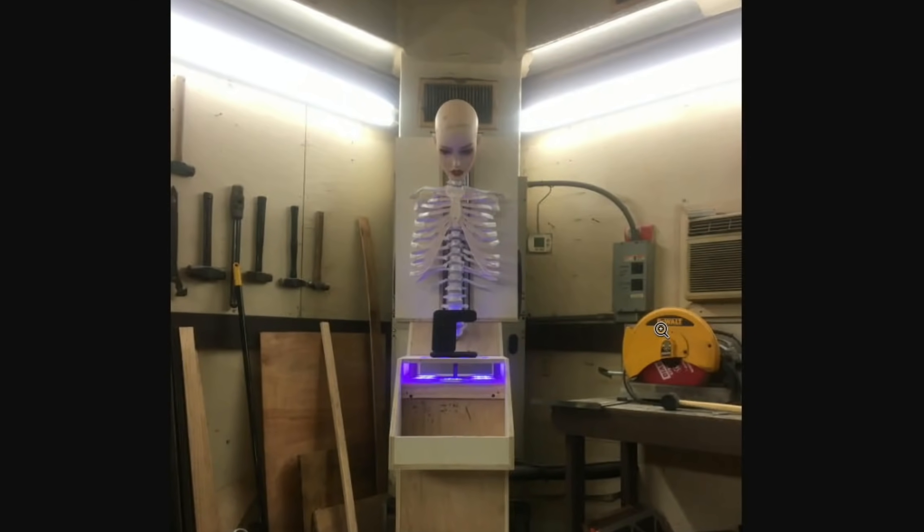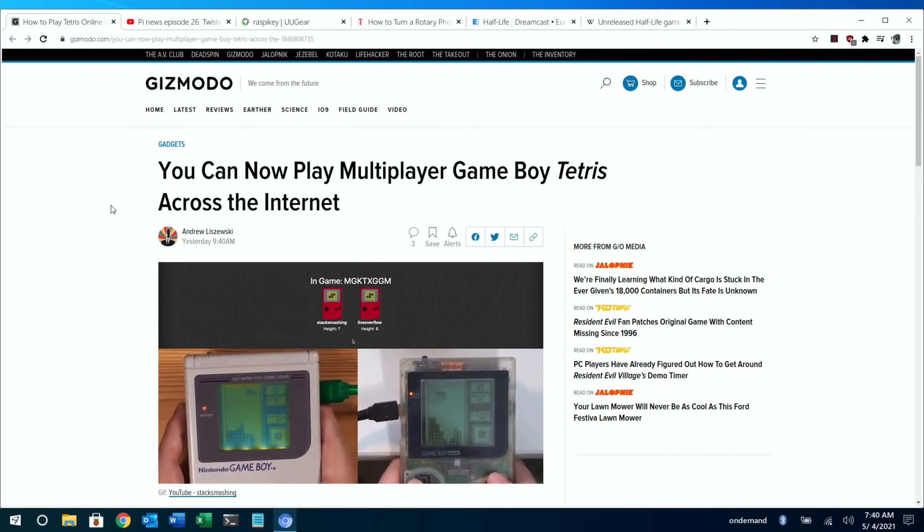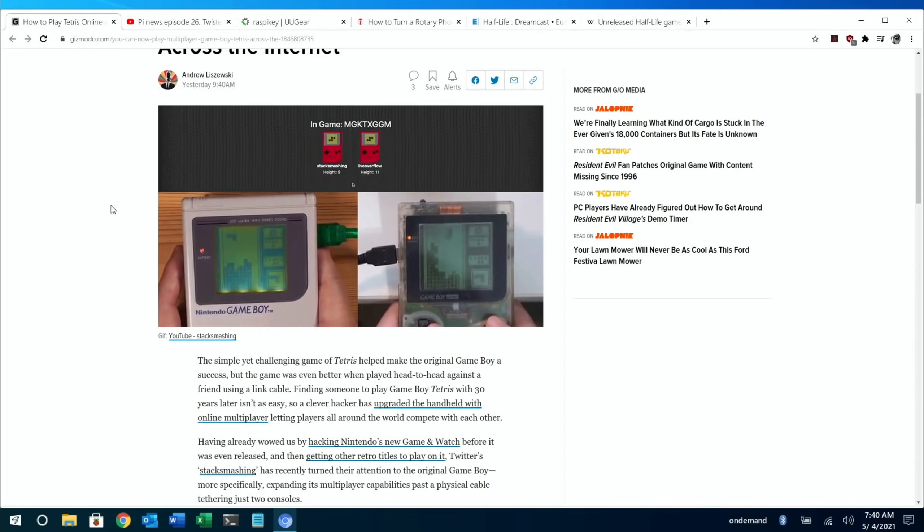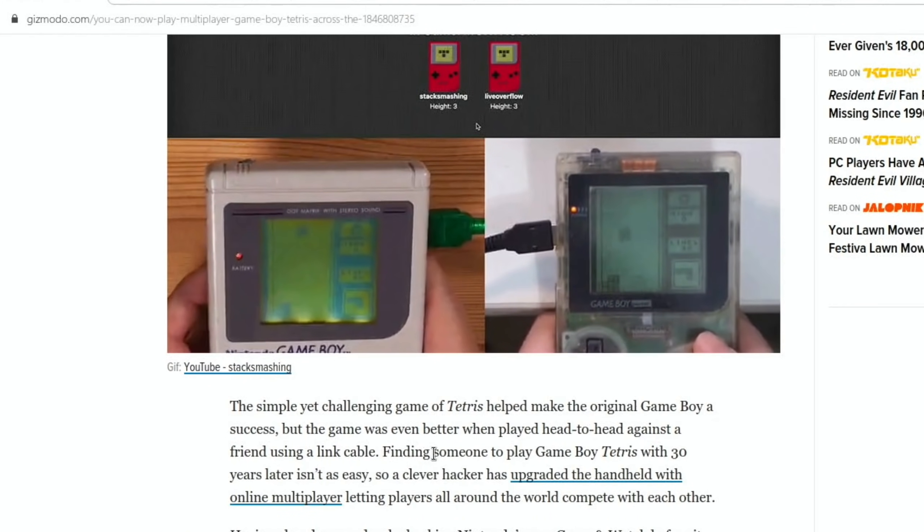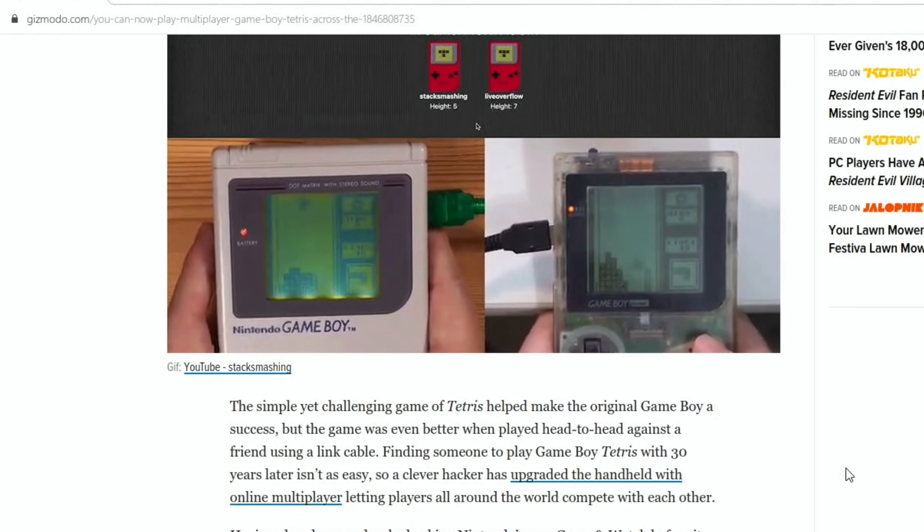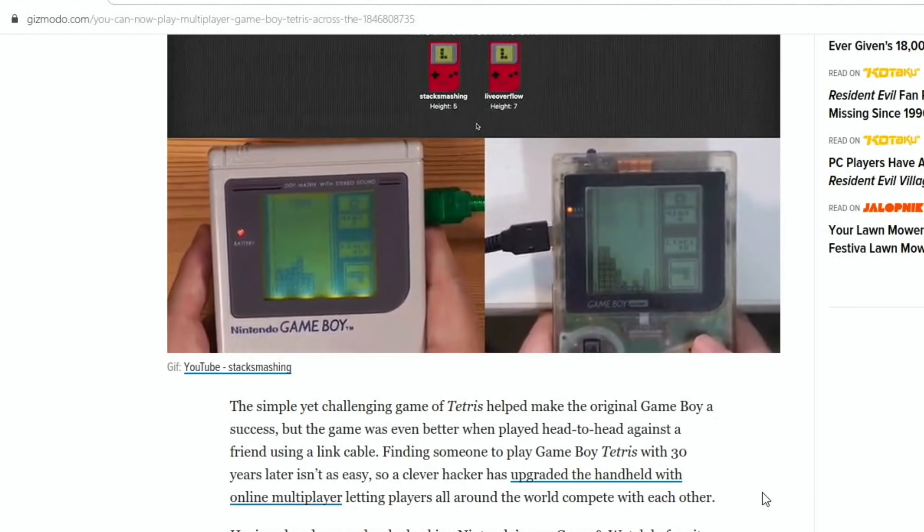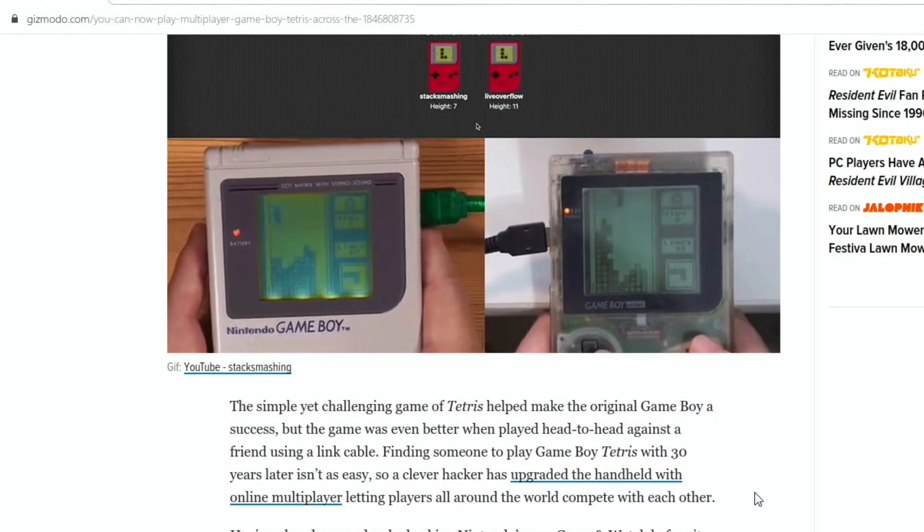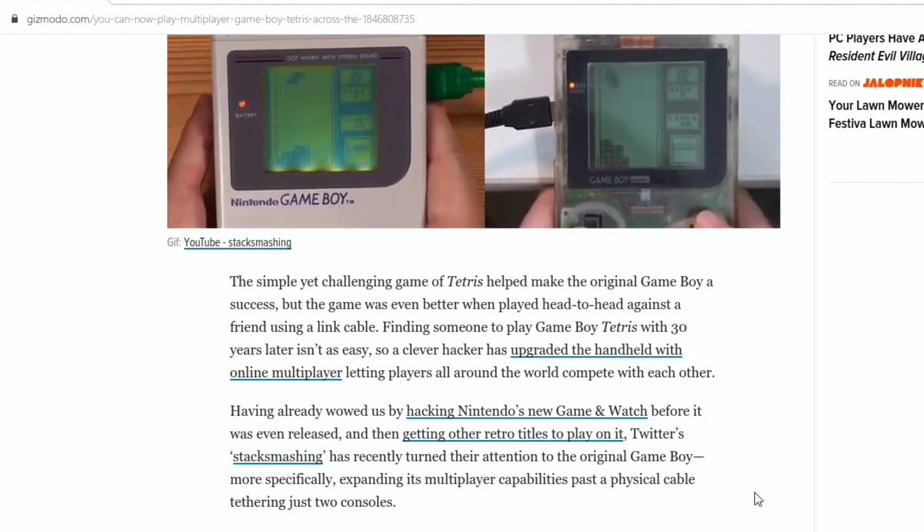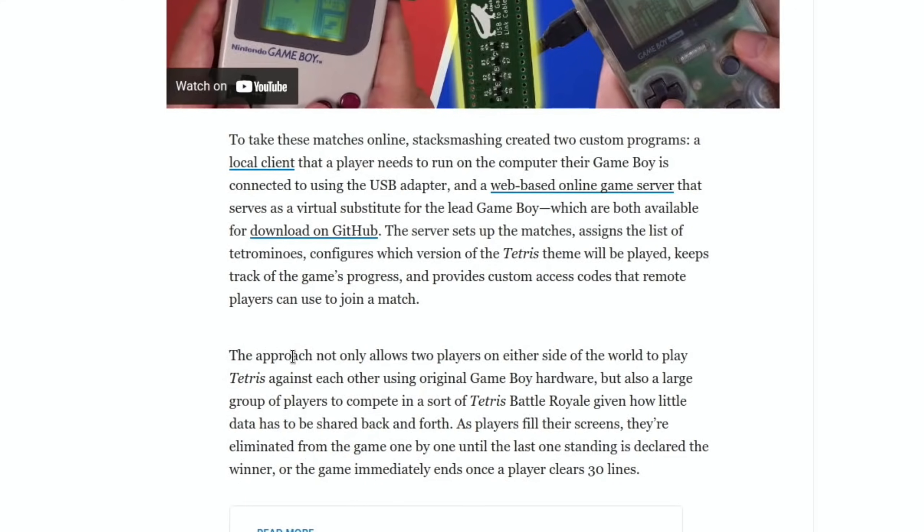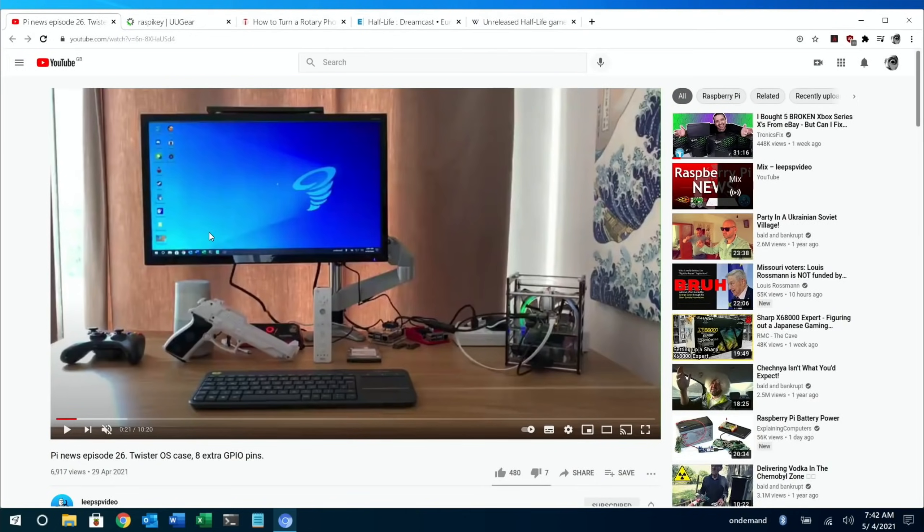Next up is the Raspberry Pi Pico story, and this is Tetris, but it's a two-player online game of Tetris. It says here, finding someone to play Game Boy Tetris with 30 years later isn't as easy, so a clever hacker has upgraded the handheld with online multiplayer, letting players all around the world compete with each other. There's even a battle royale mode. As you can see here from the bottom, the approach not only allows two players on either side of the world to play Tetris against each other using the original Game Boy hardware, but also a large group of players to compete in a sort of Tetris battle royale. Given how little data has to be shared back and forth, as players fill their screen, they're eliminated from the game one by one until the last one standing is declared the winner. Amazing.